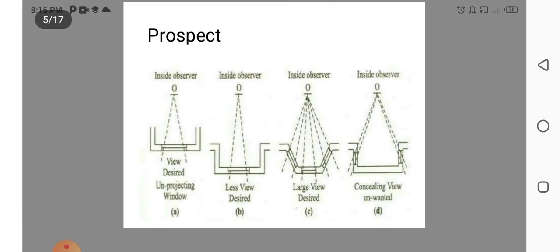Prospects. Here shows the Projection of Windows of different shapes. Where you can see less view described from inside to outside. We choose the aesthetic view of a building.